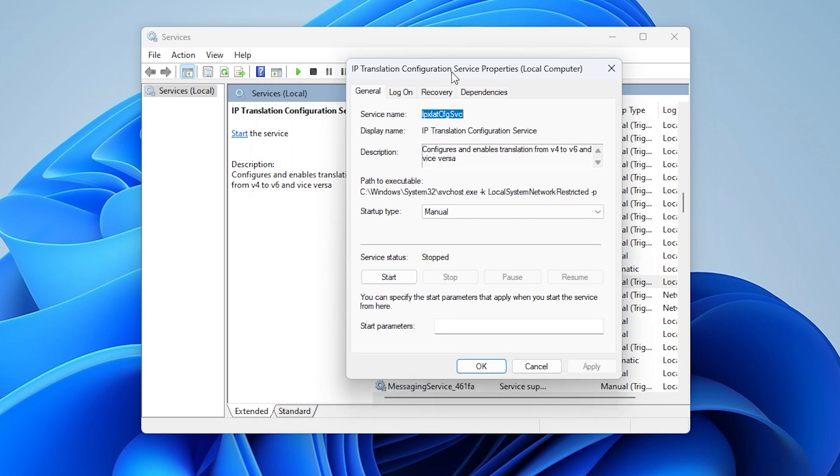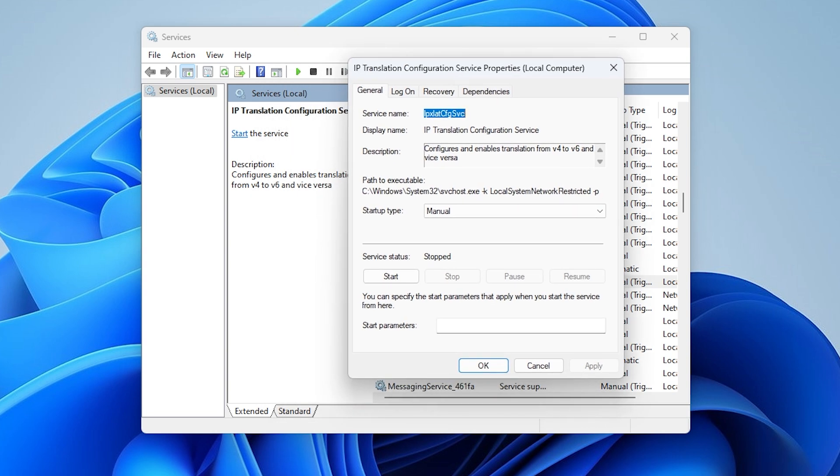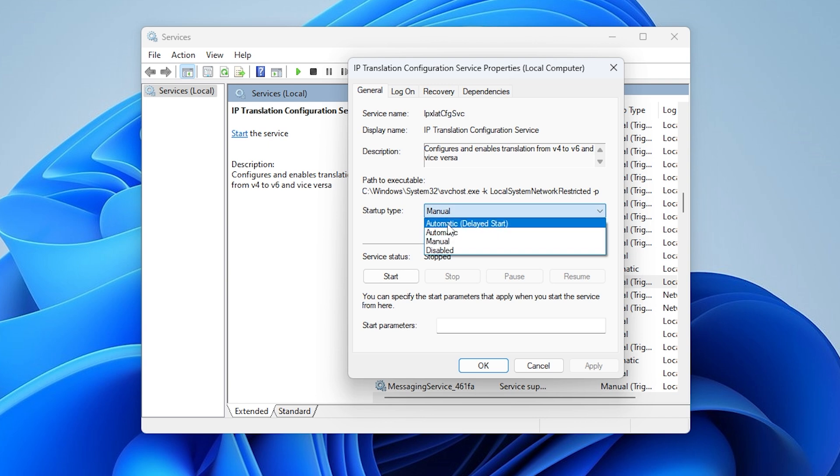Double-click on the Intel Rapid Storage Technology Service. Under startup type, select automatic.